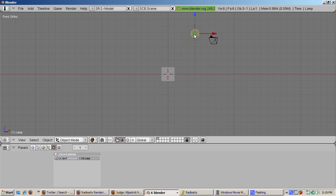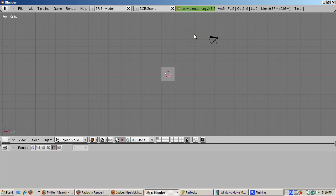Let's start by deleting the lamp. Radiosity does not need the lamp because the light comes from the materials applied to the objects. Right-click on the lamp and press X to confirm and delete.